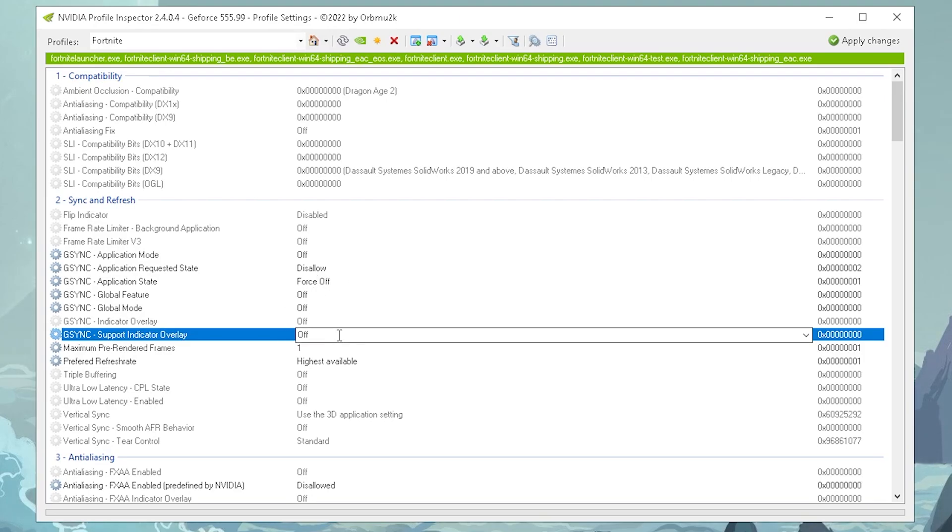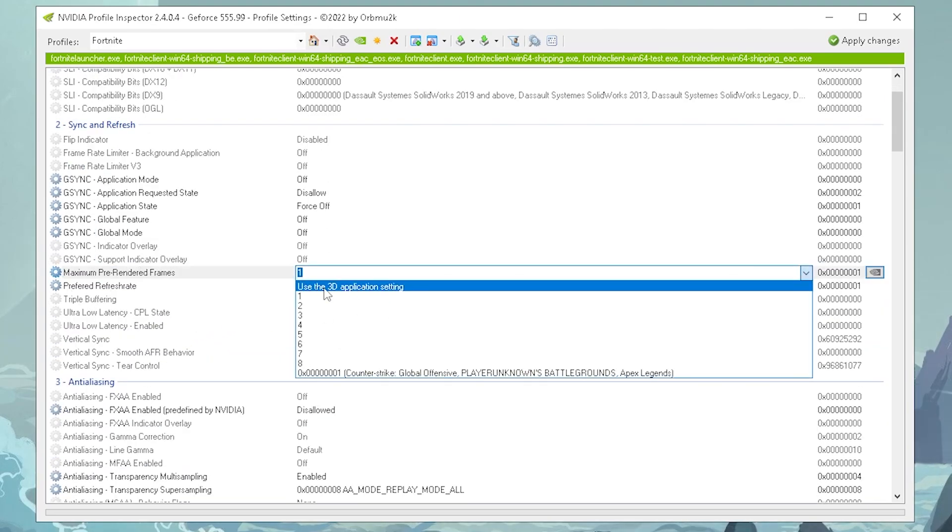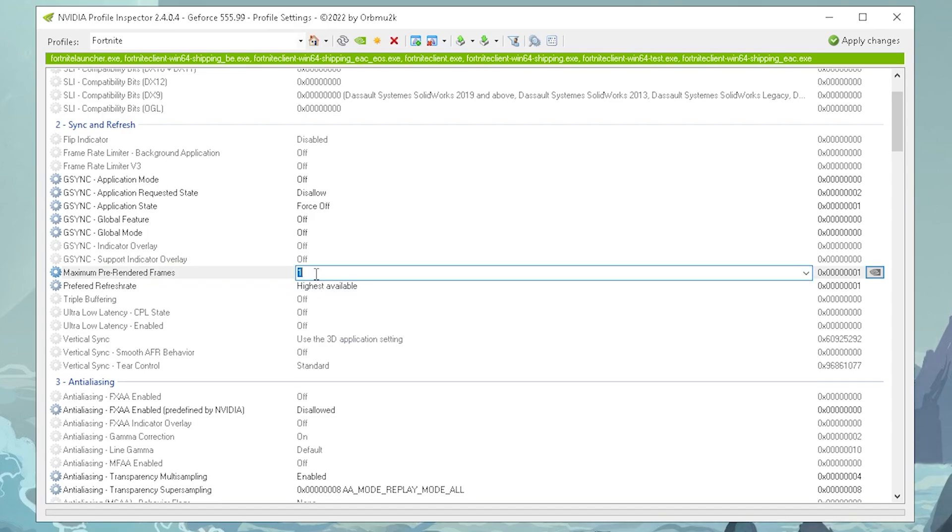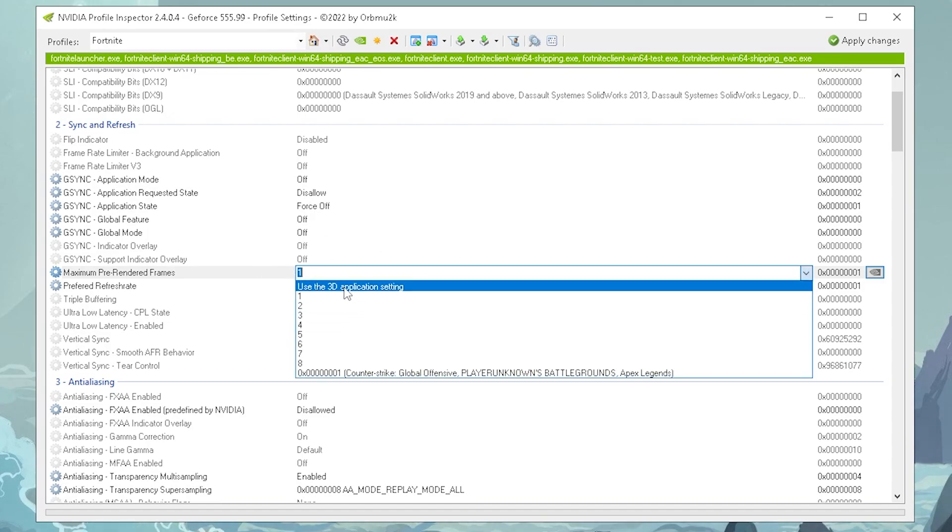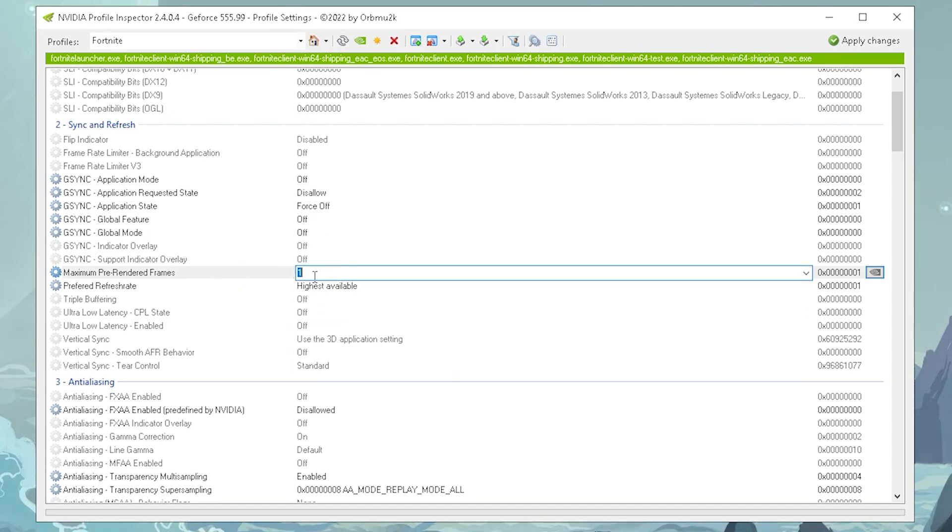Then for your maximum pre-rendered frames, this one actually can give you so much less input delay if you use it on one. Now, the downside to this is, it's a lot more hardware demanding, so therefore, depending on how strong your PC is, you might actually utilize one, or then use 3D application settings if you're on a weaker PC. For me personally, since I'm on a stronger build, I actually appreciate having a lot less input delay, even though with reducing my FPS by a tiny bit, so therefore you gotta try this out yourself.